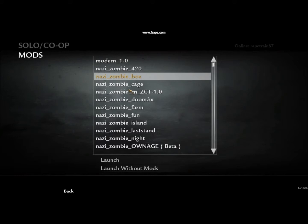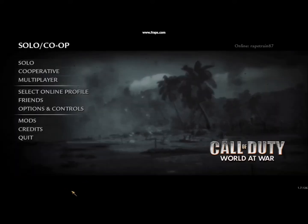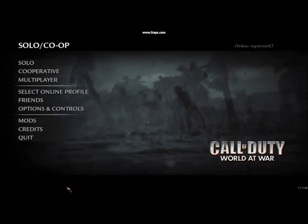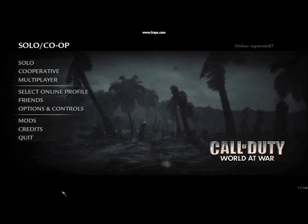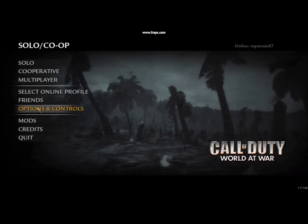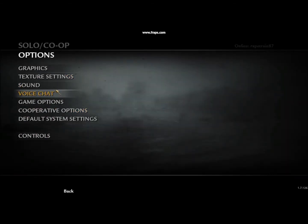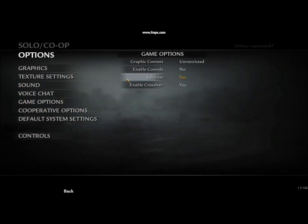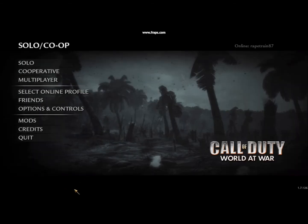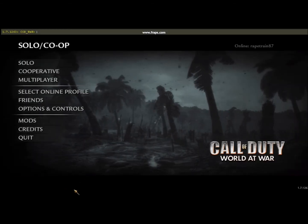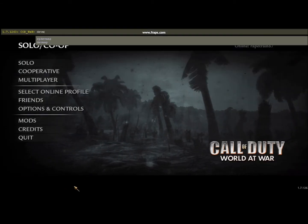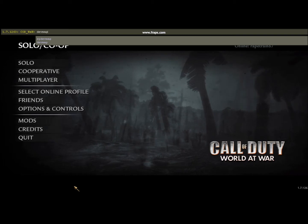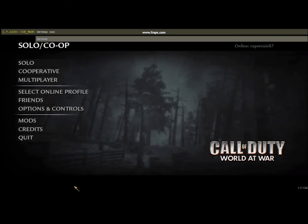After the mod has been launched, you want to go back. Forgot to enable console earlier. You're going to type in DEV map space nazi.